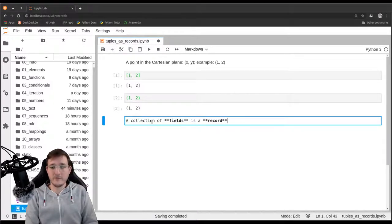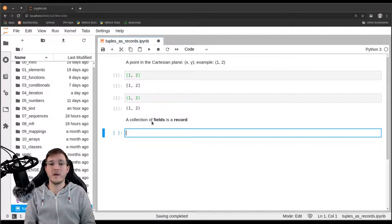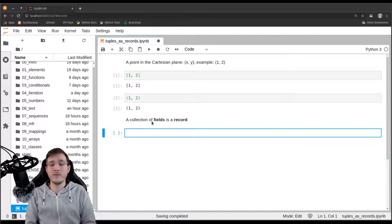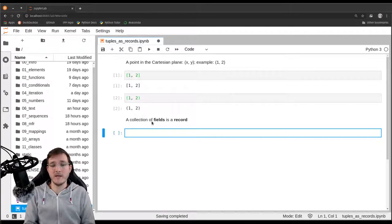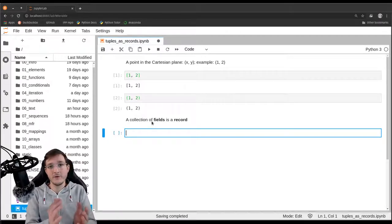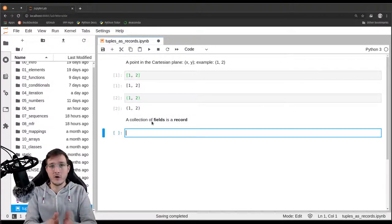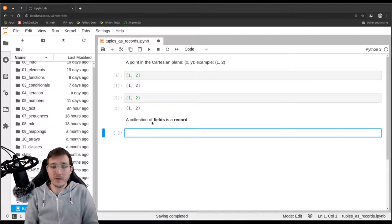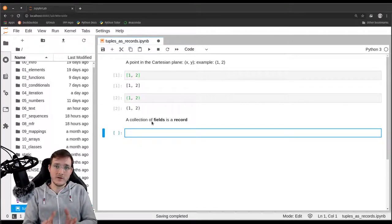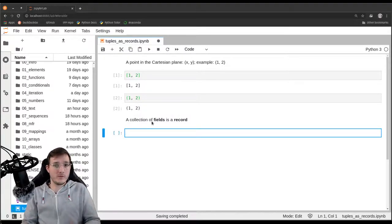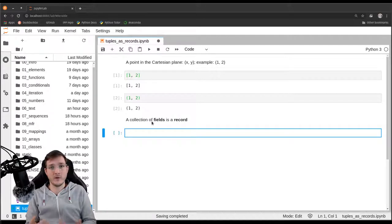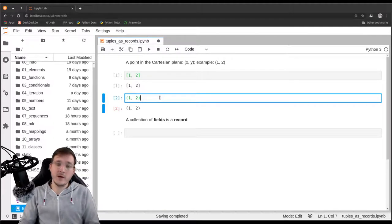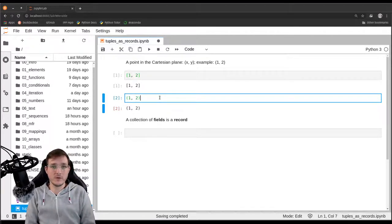Where do fields and records appear most often in real life? Think of an Excel file for a course. Every row is a student. You might have a column for first names, another for last names, another for age, grades, and so on. In that Excel or CSV file, every row is a record — a record of a student. That is another example of what a record is. Let's take both the Cartesian plane example and also model students in a class.